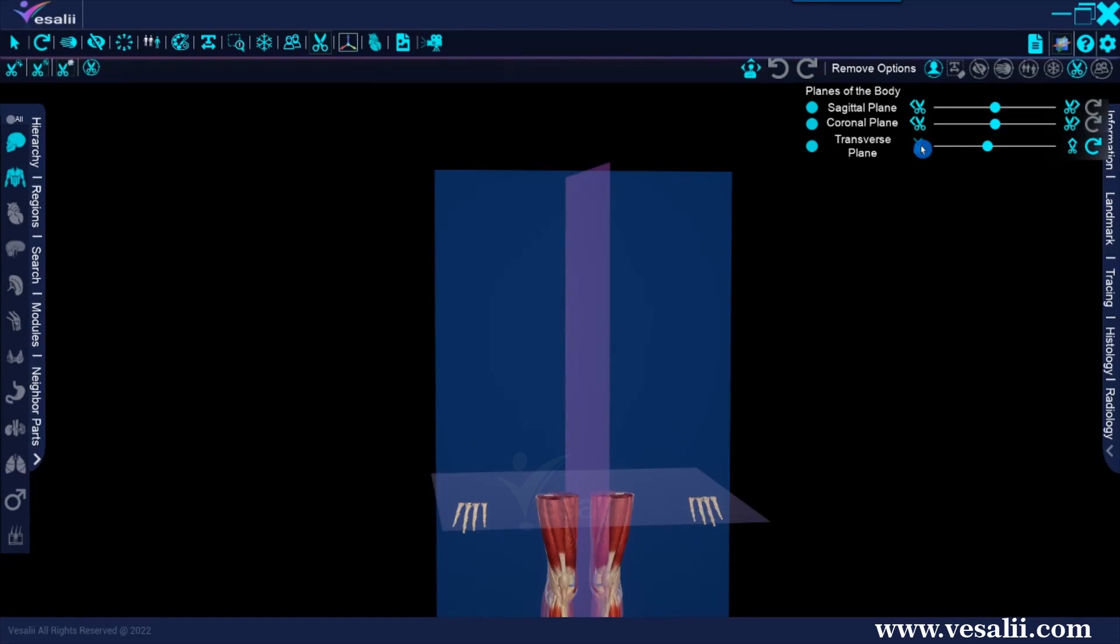This works the same in the other two planes, except that the sagittal plane cuts to the right and left and the coronal plane cuts to the front and back.